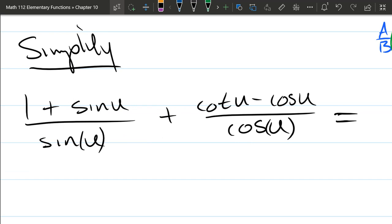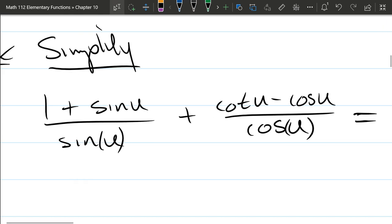You do not necessarily have to add as your first step. You can multiply by the conjugate over the conjugate, but we're not going to do that move right here — I'm going to simplify by adding.